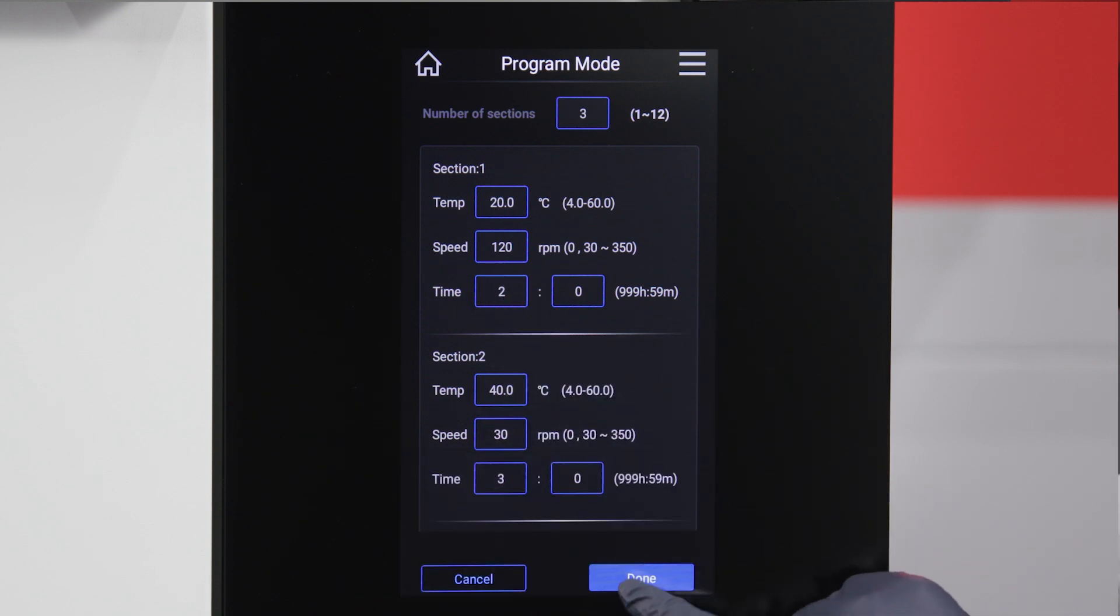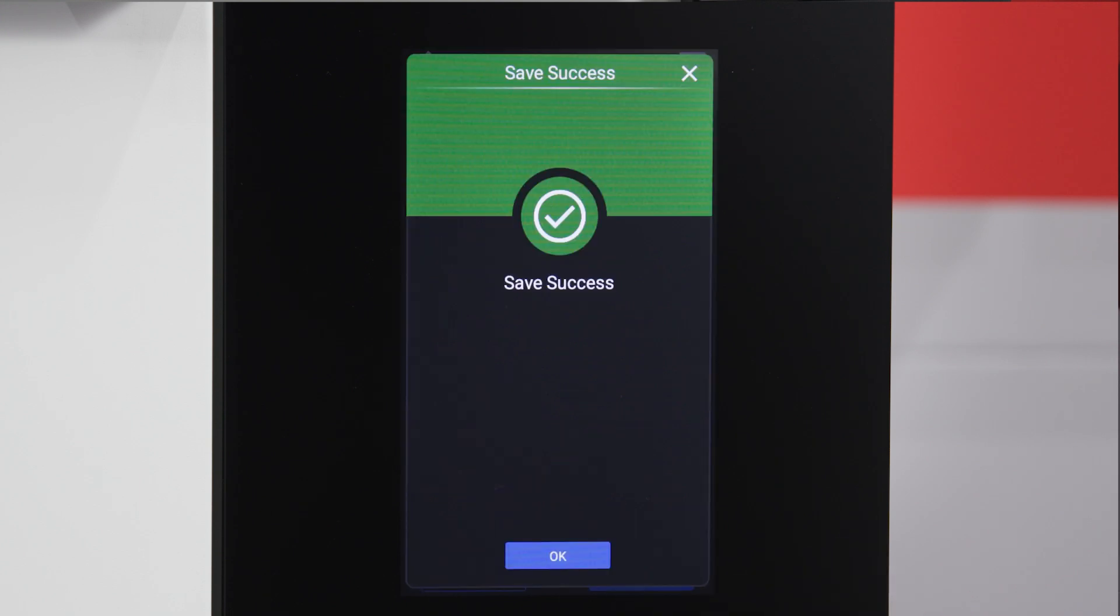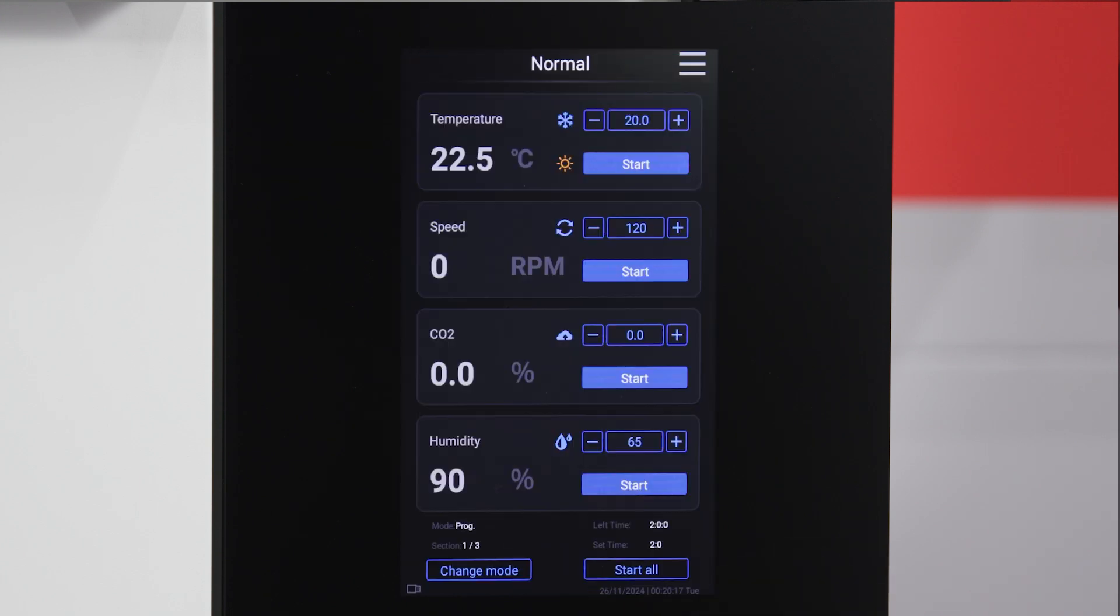Tap the done button to finalize your settings. Note that the program mode only controls the time, temperature, and speed of the shaker. CO2 and humidity concentrations are controlled from the main interface.